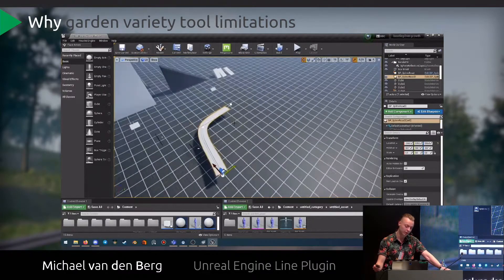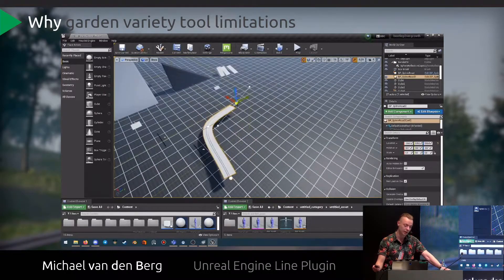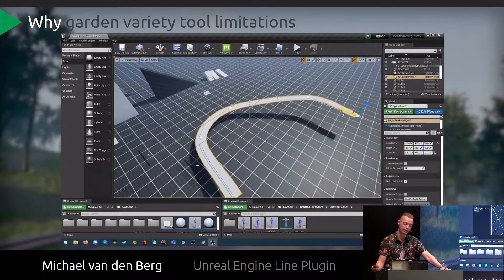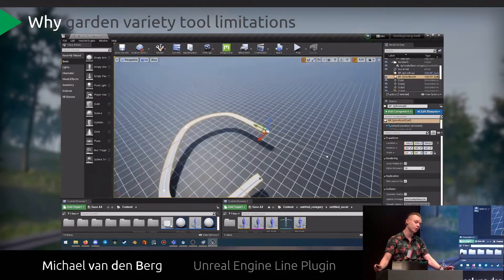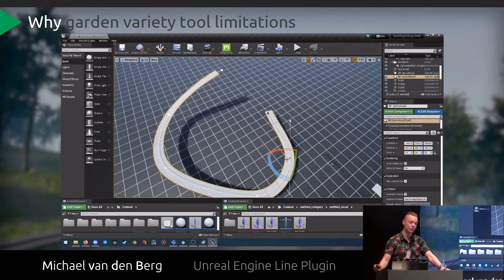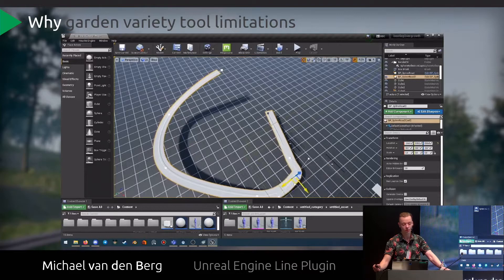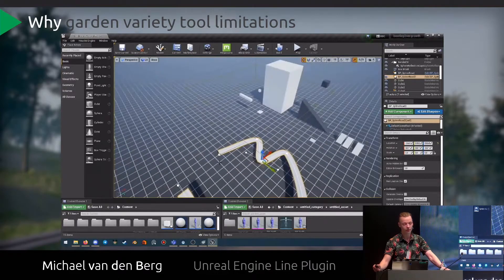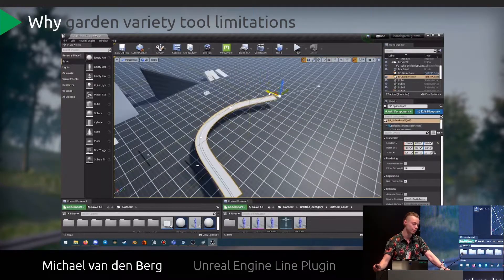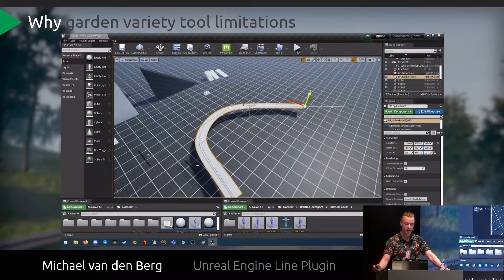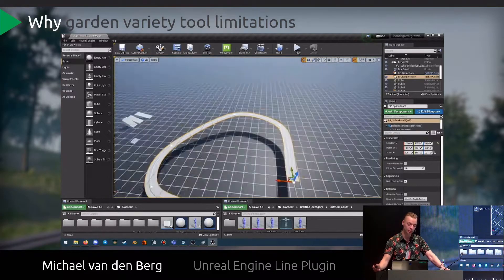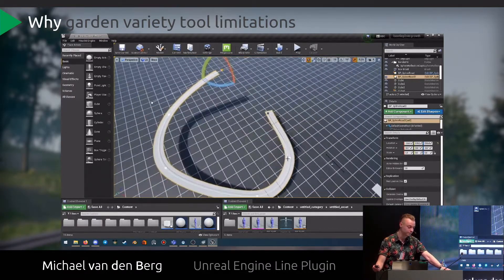It will either entail some time and careful placement by hand of the assets in the scene, or you compromise your creative vision a little bit, and you decide to make something that's a little bit more suited to the tools that you have at your disposal. This is not ideal, and it prompted me to develop this plugin.